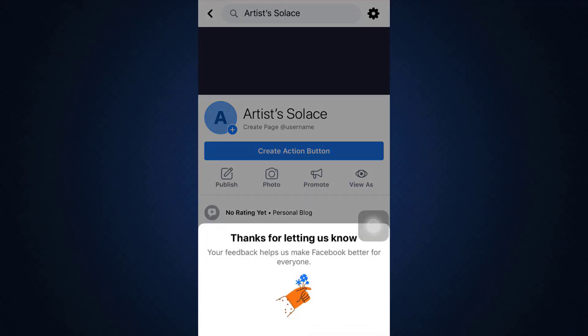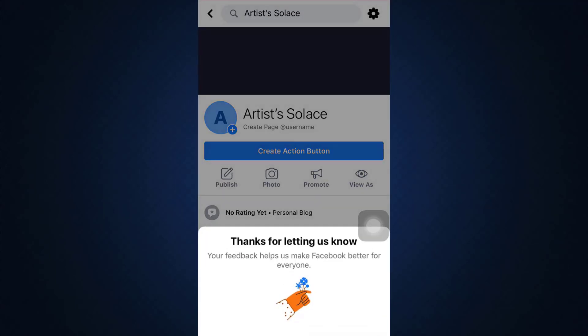After that, Facebook will get in contact with you in order to support you and help you correct this particular error. So these are some of the ways by which you can fix your Facebook page like button not showing error. You can also restart your device or change your Wi-Fi settings and do other small things to enhance this particular experience as well.